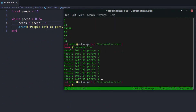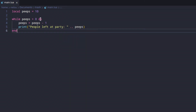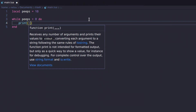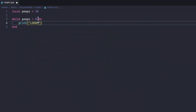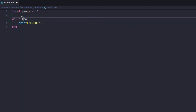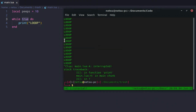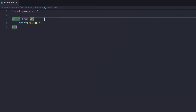We print 'people left at party' and add peeps, then say peeps = peeps - 1. Running this, it shows people at the party from 10 down to zero. We could also infinite loop this — for example, while true it continuously runs. Since we never set it to false, it runs forever until the PC crashes, which has happened while I code Lua.